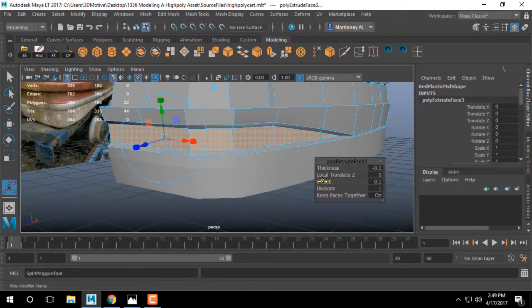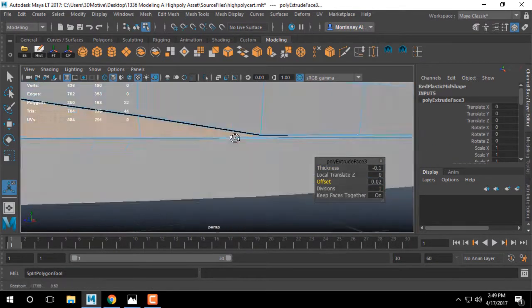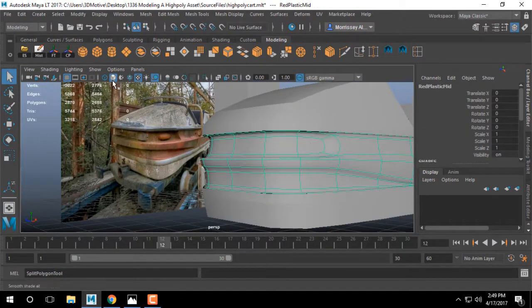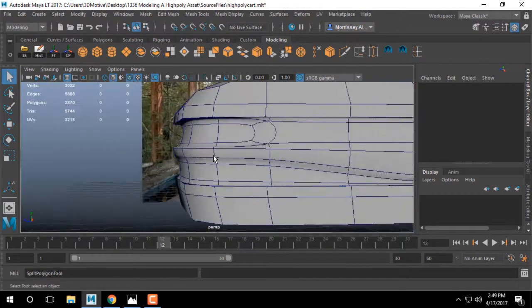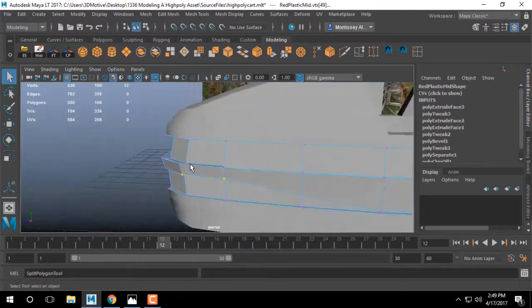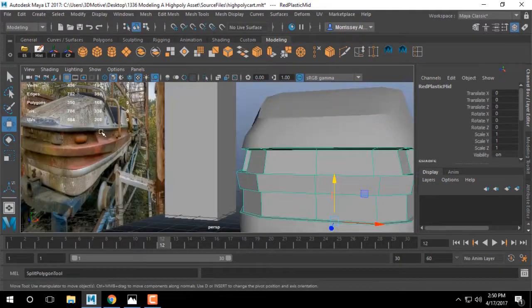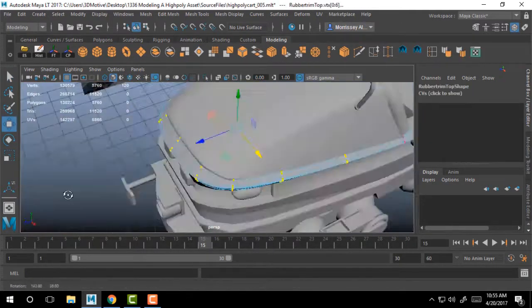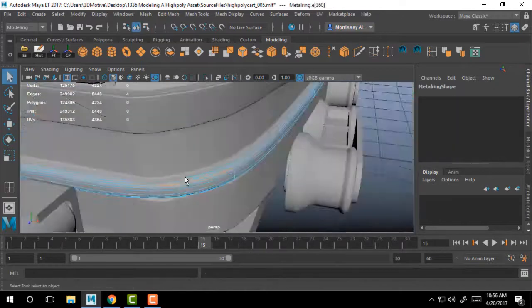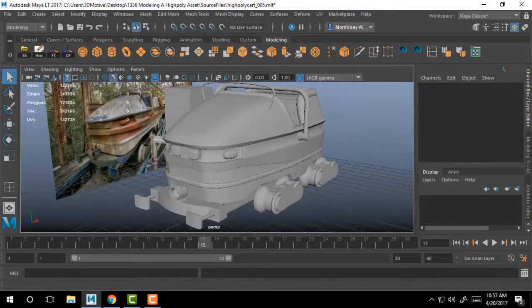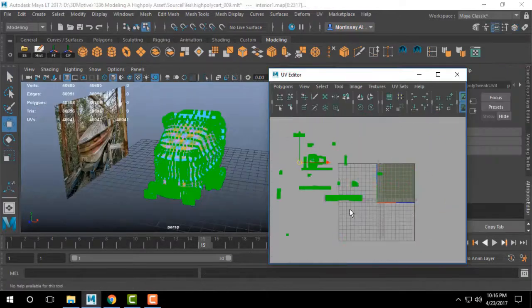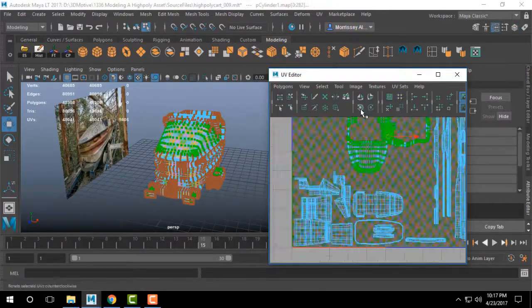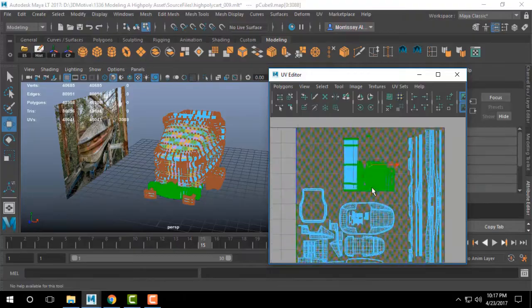Once in Maya, we'll start blocking out our shape and take it from a very basic form to a more complex high poly shape using a variety of poly modeling workflows and techniques. Once there, we'll modify edge flow and edit our mesh so that we can then UV it.